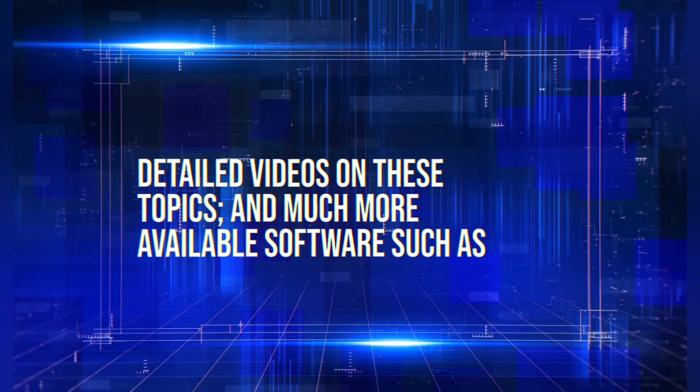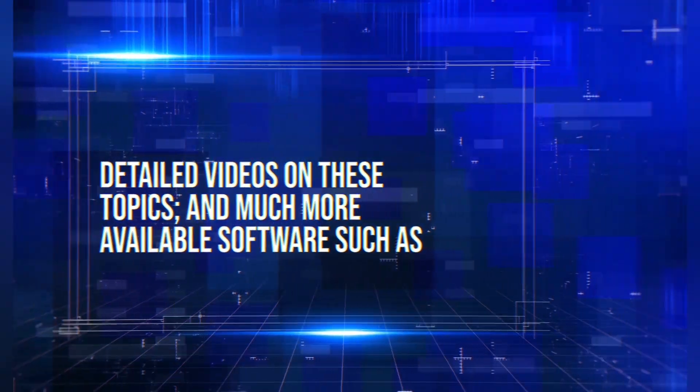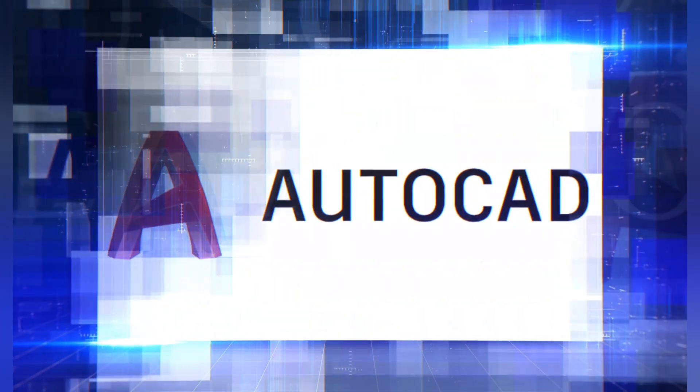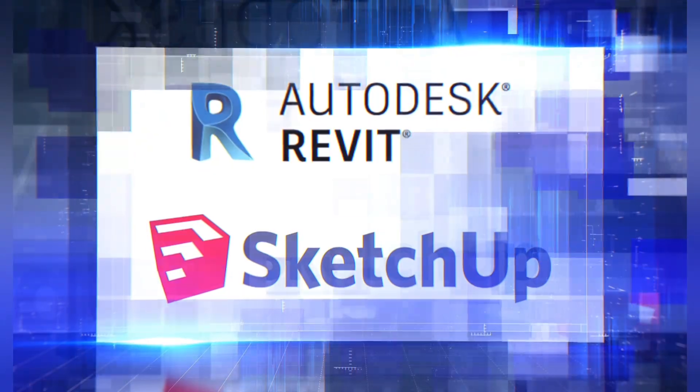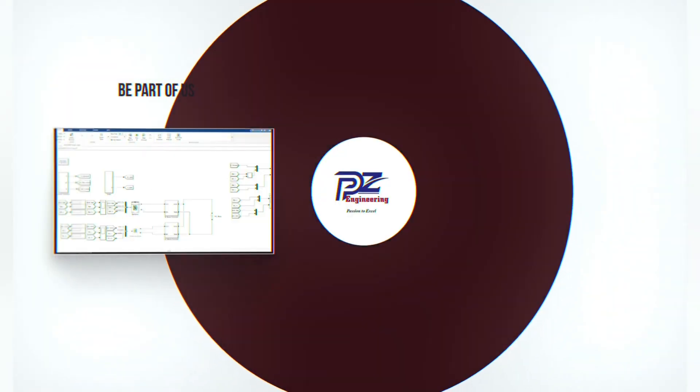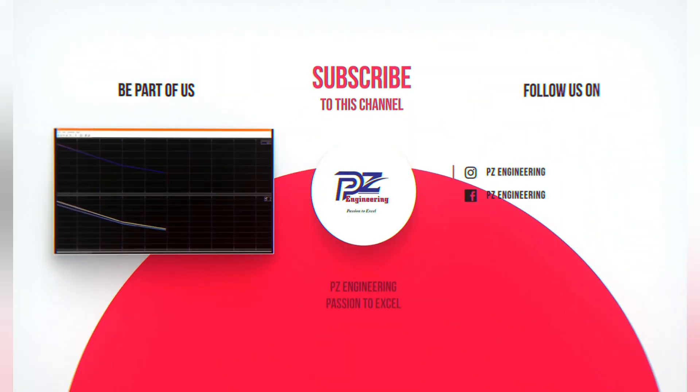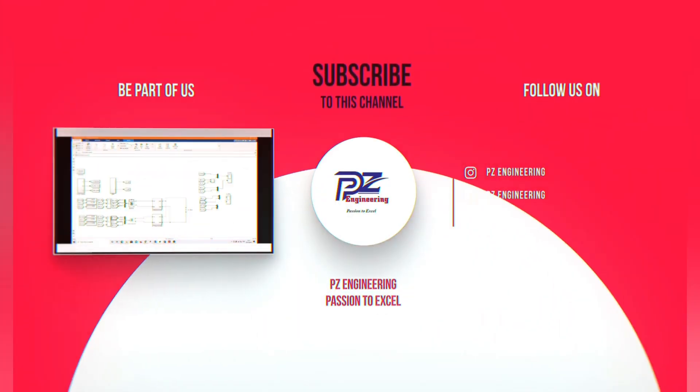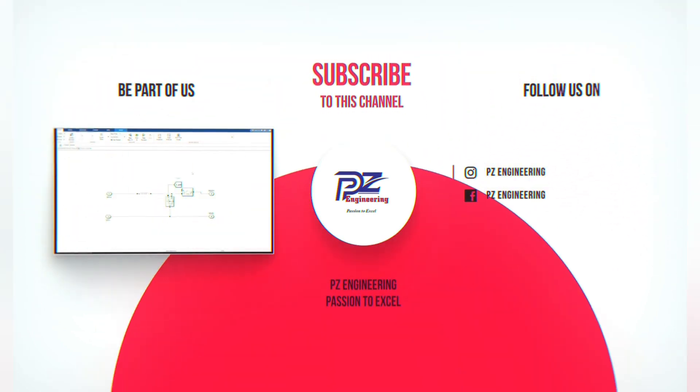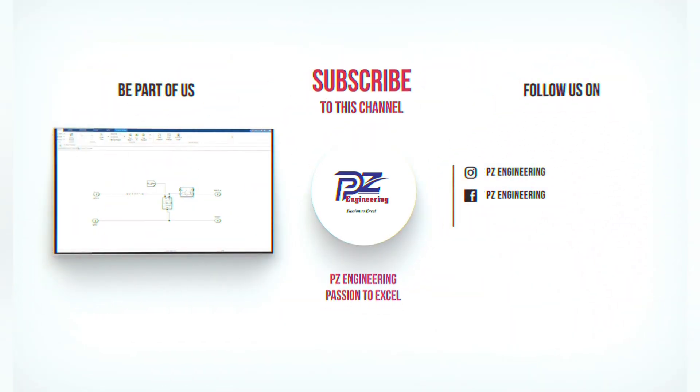Detailed videos on these topics and much more available software such as AutoCAD, Revit and SketchUp. Be part of our family by subscribing to our YouTube channel, follow us on Instagram, like our Facebook page and visit our website.